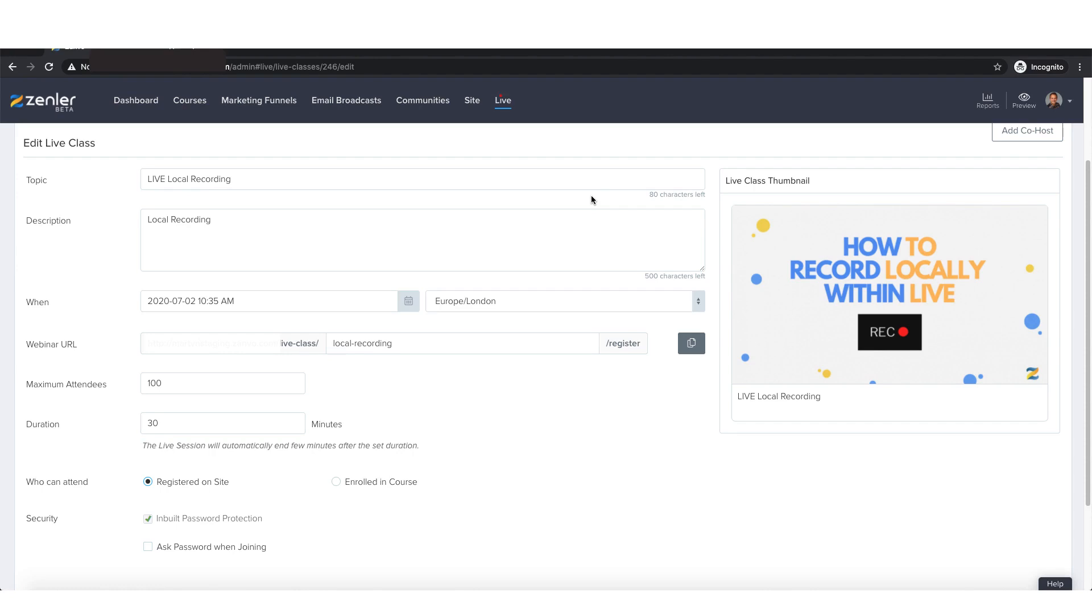Now it's really, really important before we get going, it's a really strict caveat here to emphasize. For now, you can only record locally. You cannot record to the cloud. If you try and record to the cloud, it won't work.